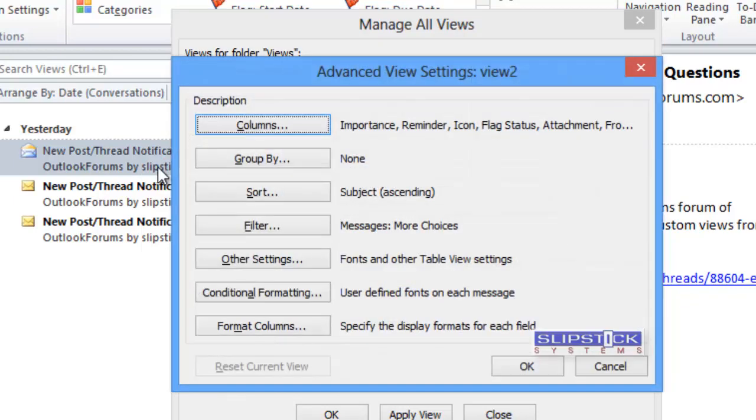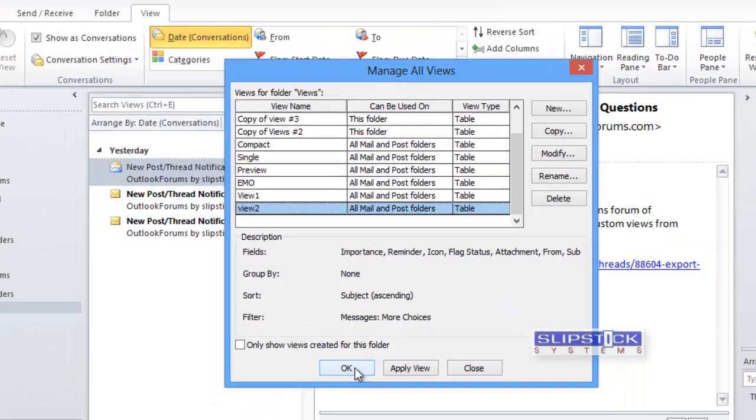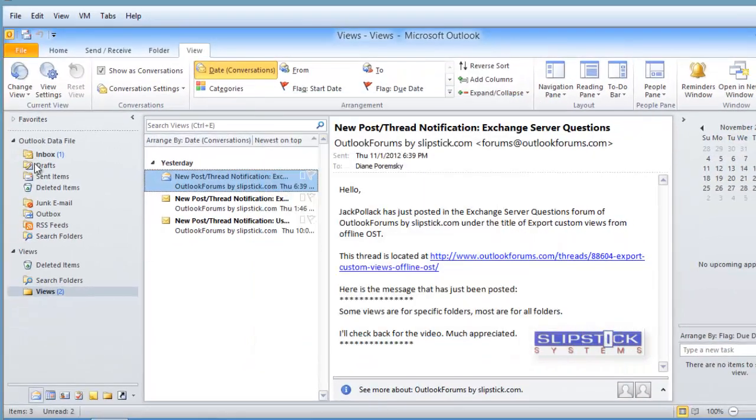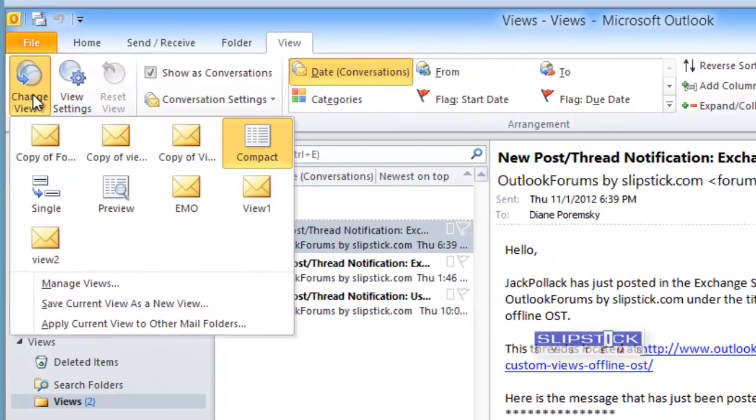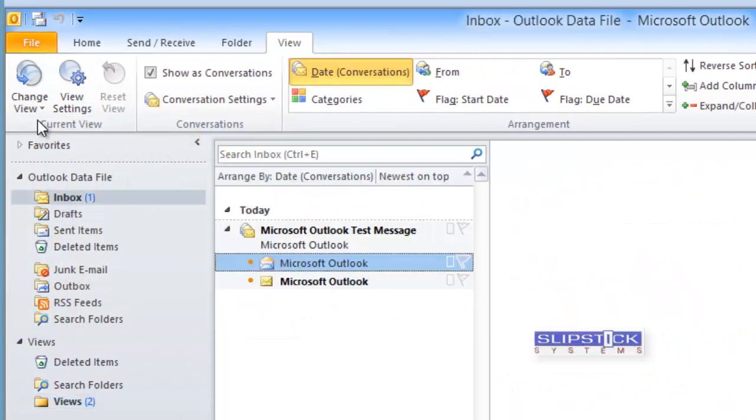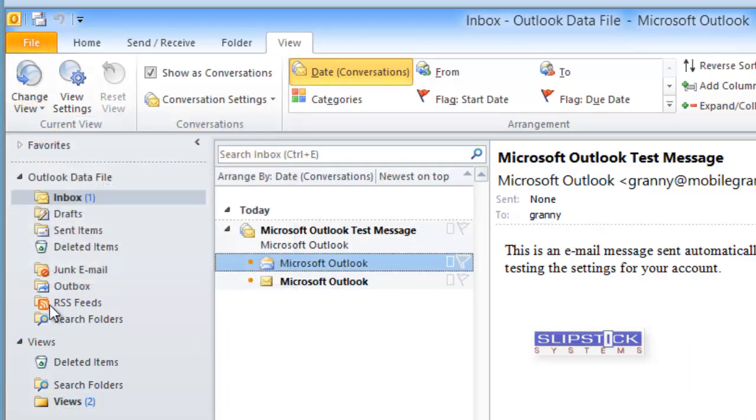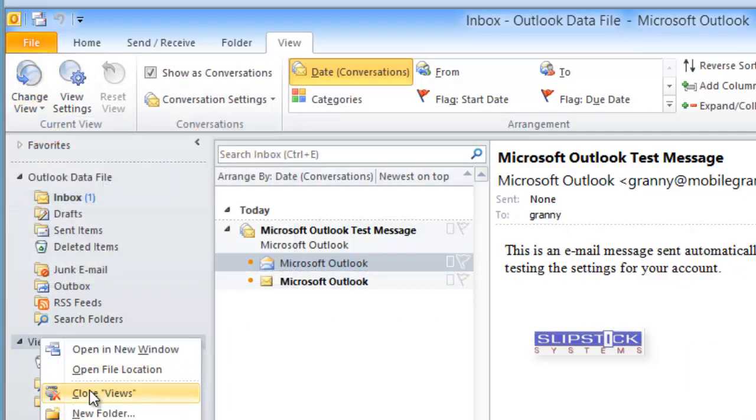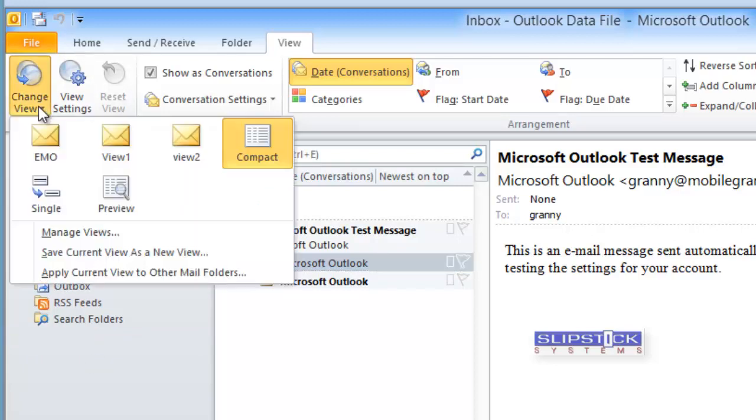And we'll return to Outlook and you'll see that we've got the copies in the views available in the views folder and they're also available in the inbox. Now we can close the PST that held the views and we have the copied views there.